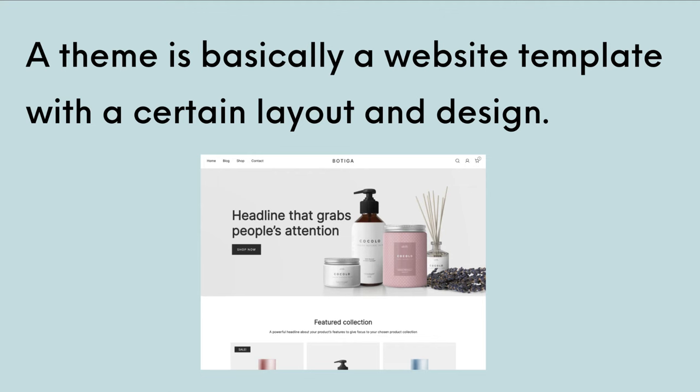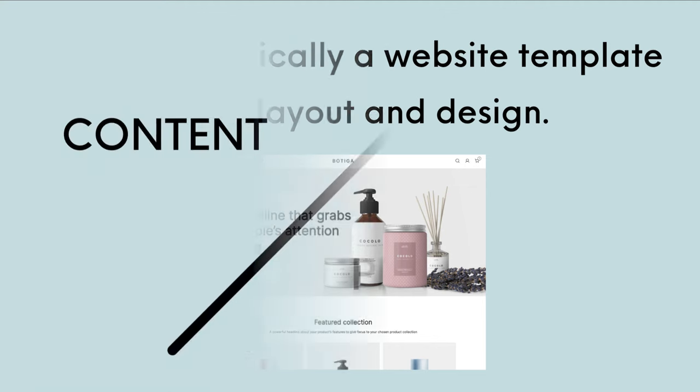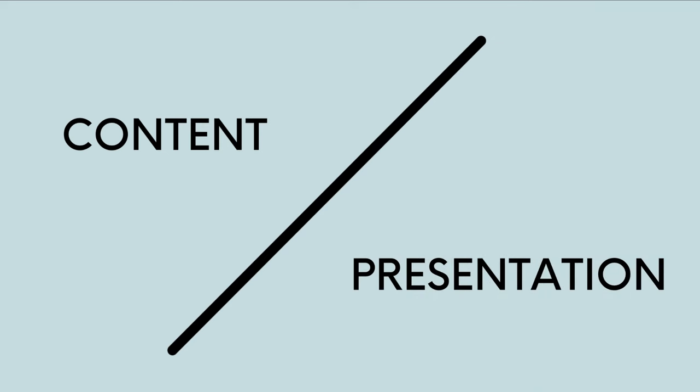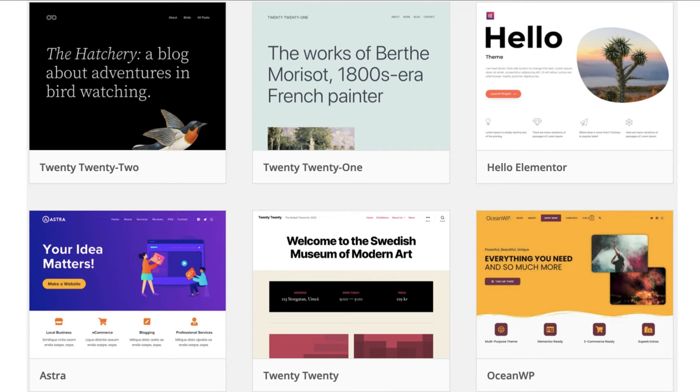In short, a theme is basically a website template with a certain layout and design. When you use WordPress, your content is completely separated from its presentation. This means that the look and feel of your site can change completely by just using a different theme, while your content will remain the same.